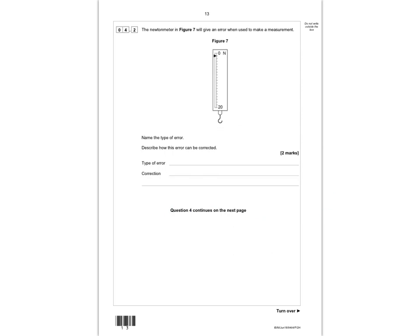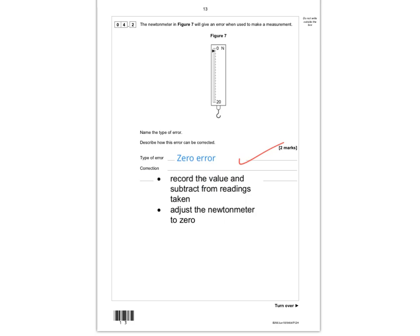Question 4.2: the newtonmeter in figure 7 will give an error. The pointer is not on zero, so this is called a zero error. To correct it, you can either readjust the newtonmeter so it starts at zero, or record the initial offset value (here it would be 1) and subtract it from each reading taken.